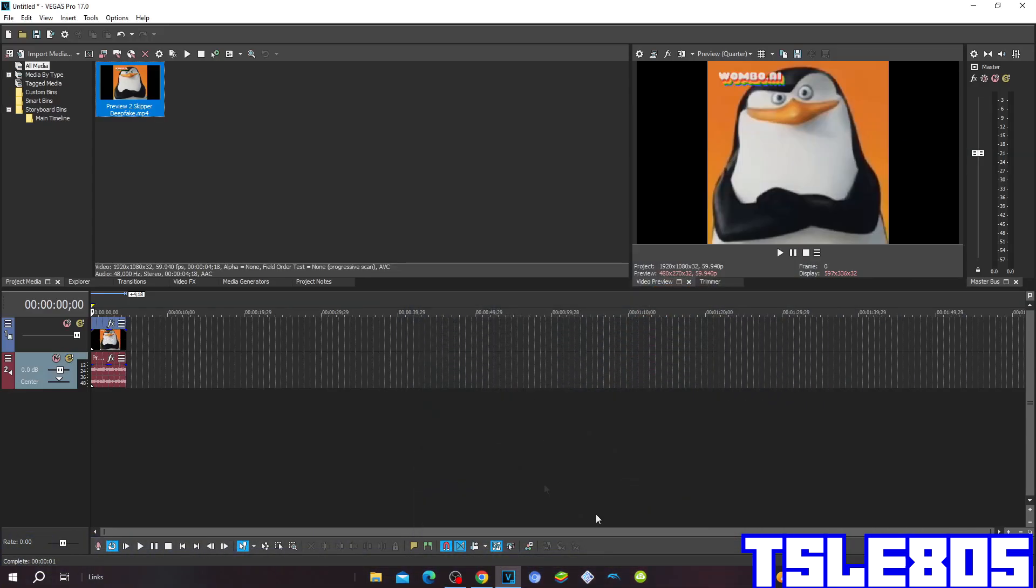Hi guys, Subi here. In this tutorial I will show you how to make a clear effect on Vegas Pro 17 or any other Vegas Pro version. So for this tutorial you of course need a source, which is right here.